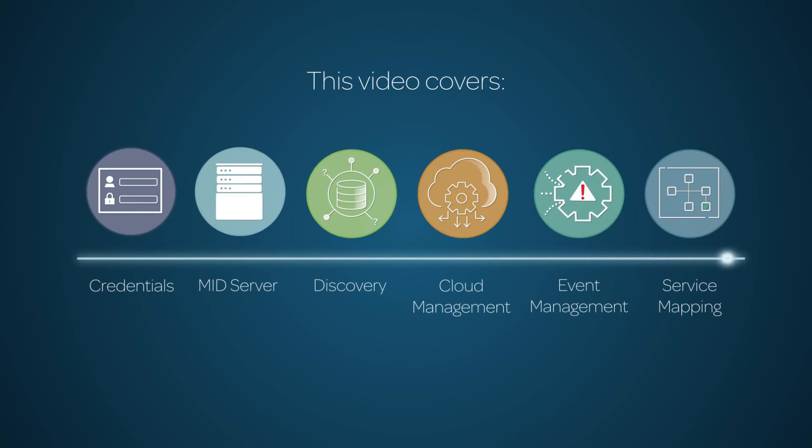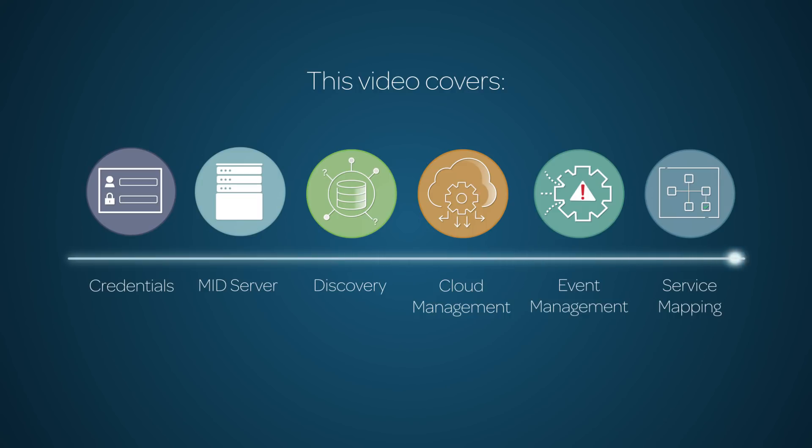This video provides an overview of IT Operations Management, or ITOM, on the ServiceNow platform, and an introduction to the ITOM video series. Linked timecodes for these topics appear in the YouTube description for this video.